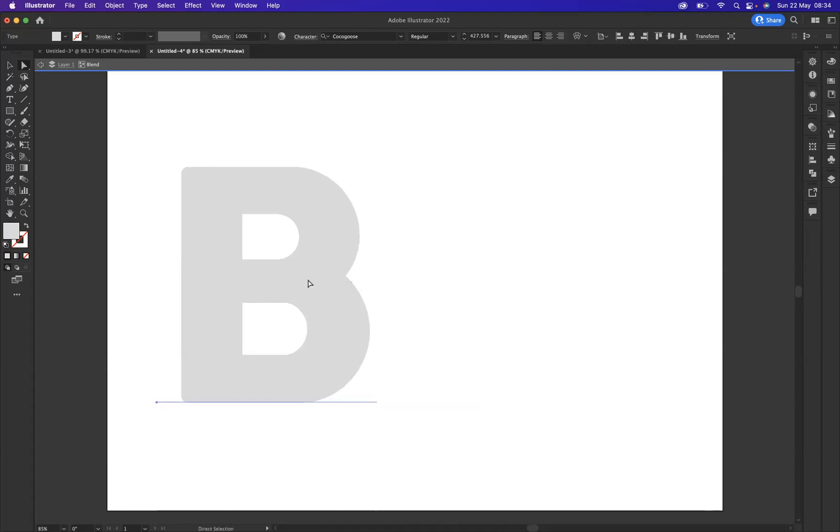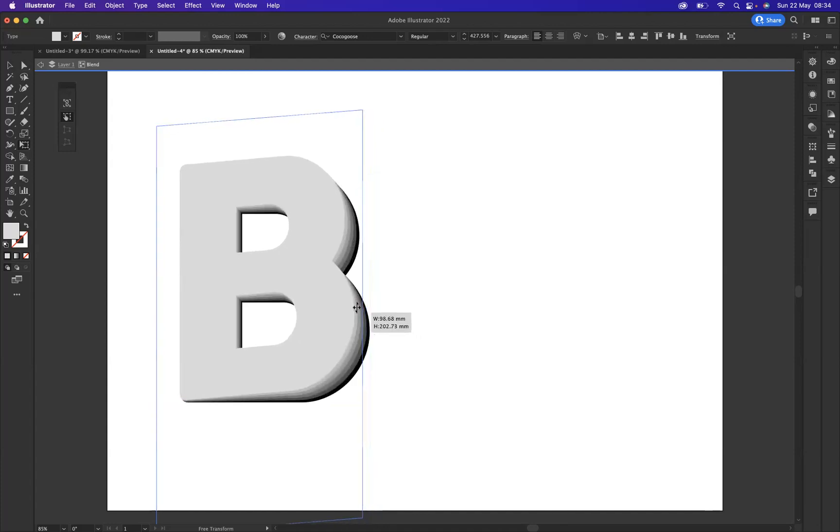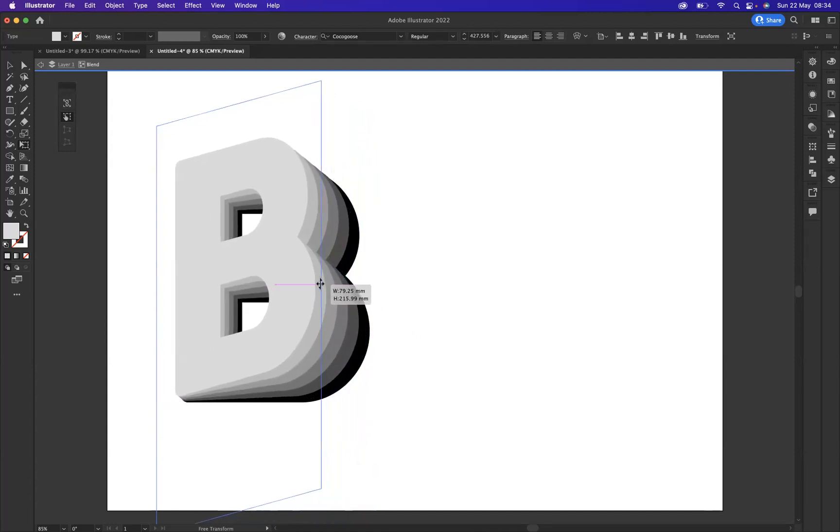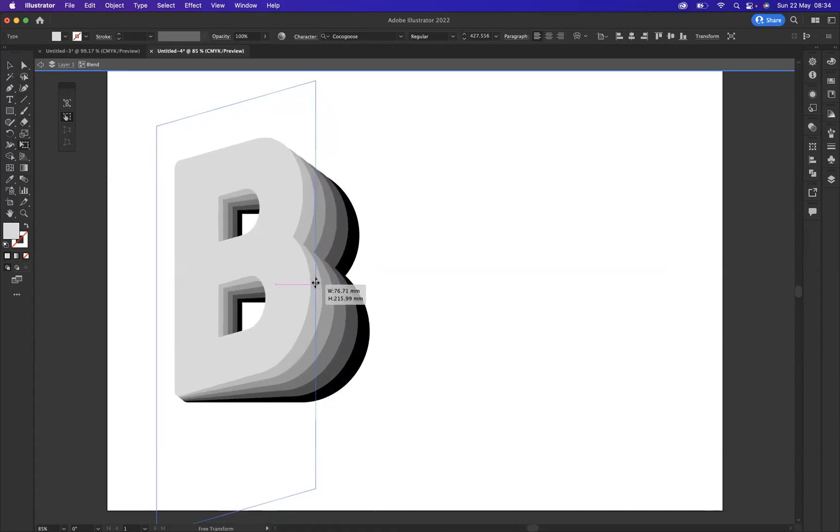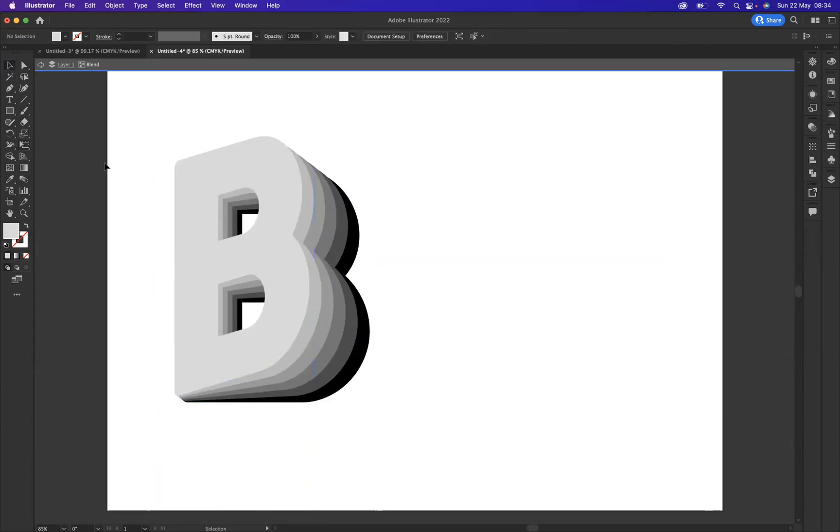Now with this still selected, what I'm going to do is use my free transform tool, and this is the tool that will allow us to create the flip effect. So if I just hover over here to our middle right point and click and drag to a point where I want to get the flip, as you can see we are creating that flip effect.